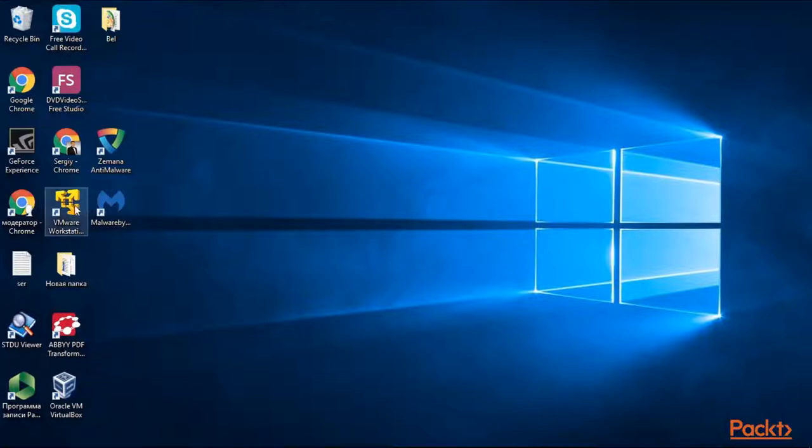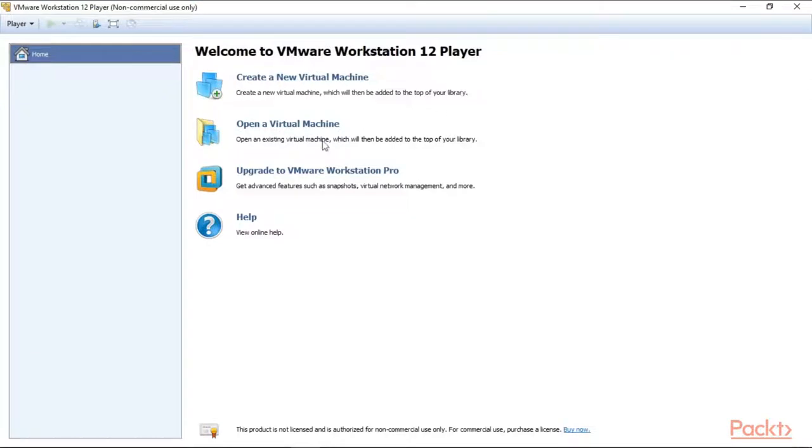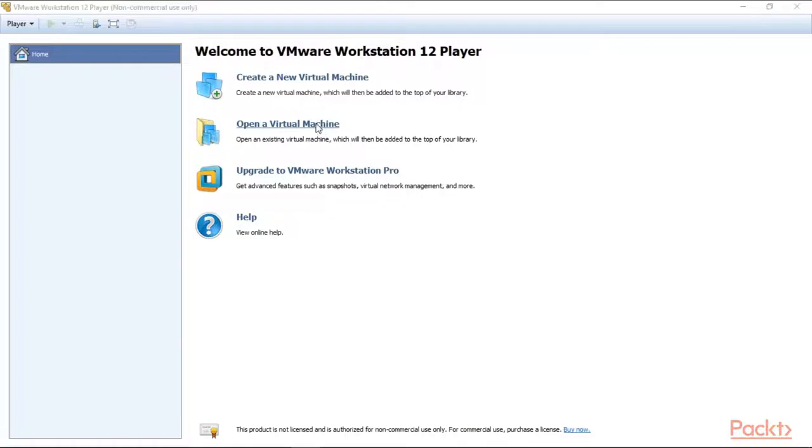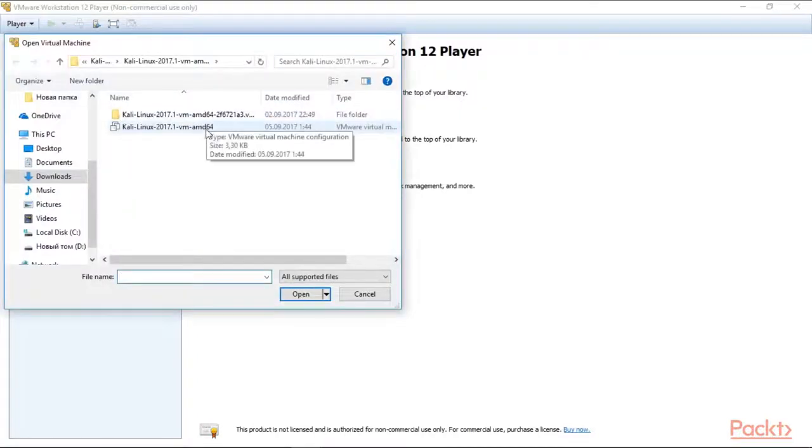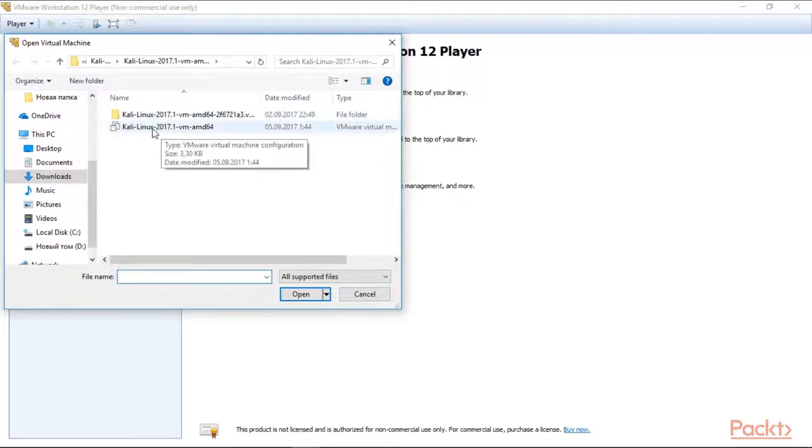Open the VMware player and you can see here different options. Our option is to open a virtual machine because we have our Kali image ready. Here it is in my folder downloads and I see this file for Kali Linux virtual machine.